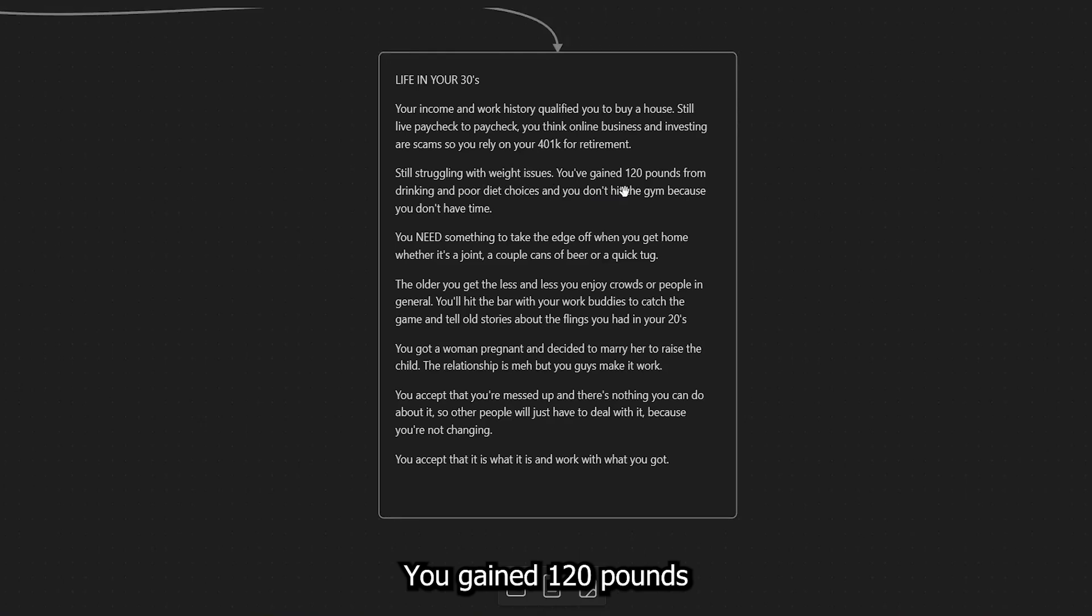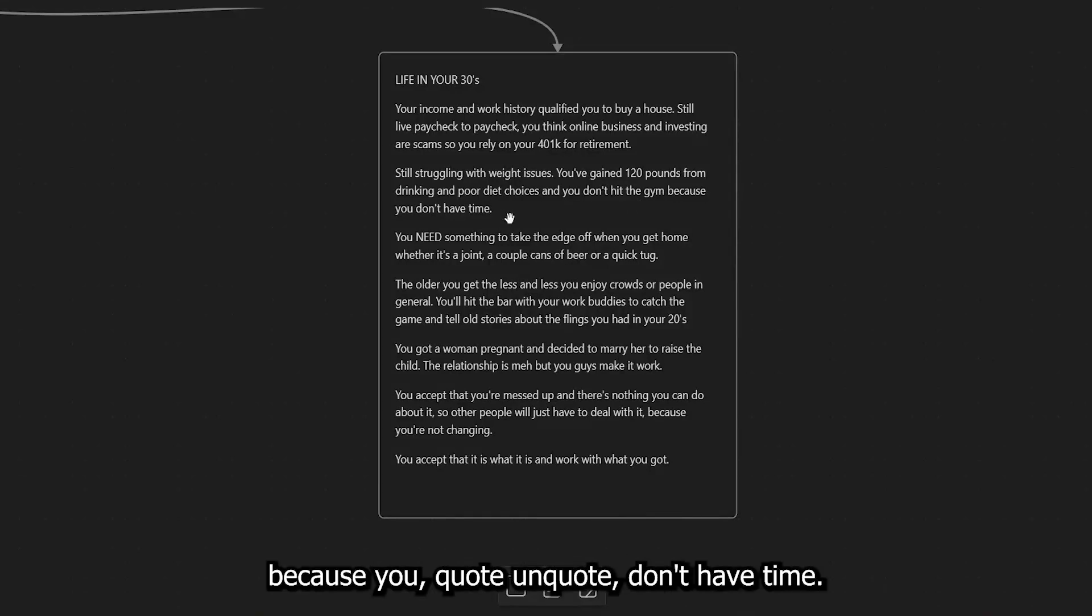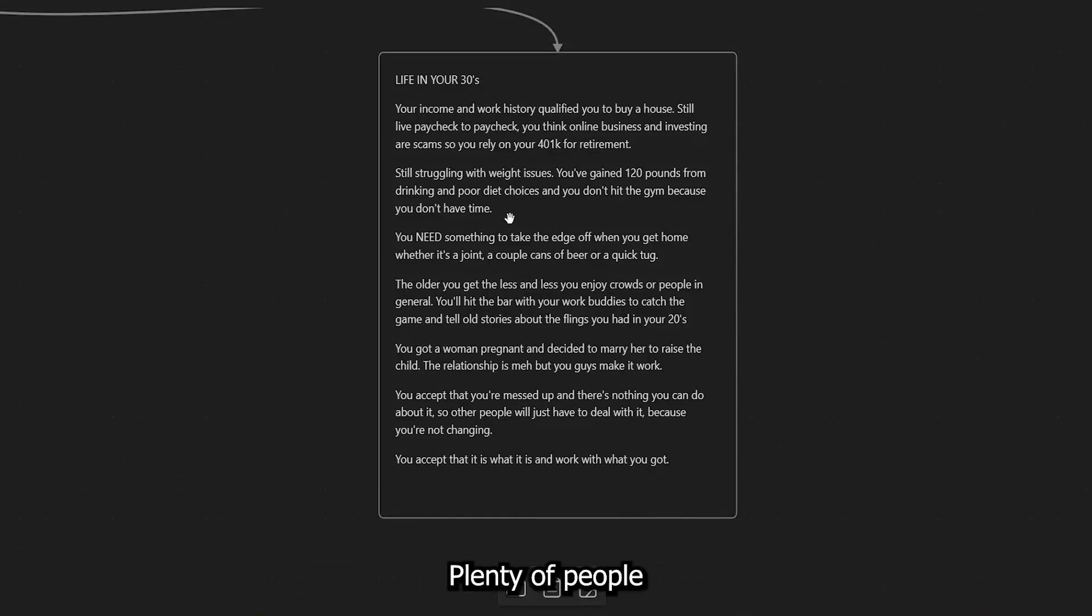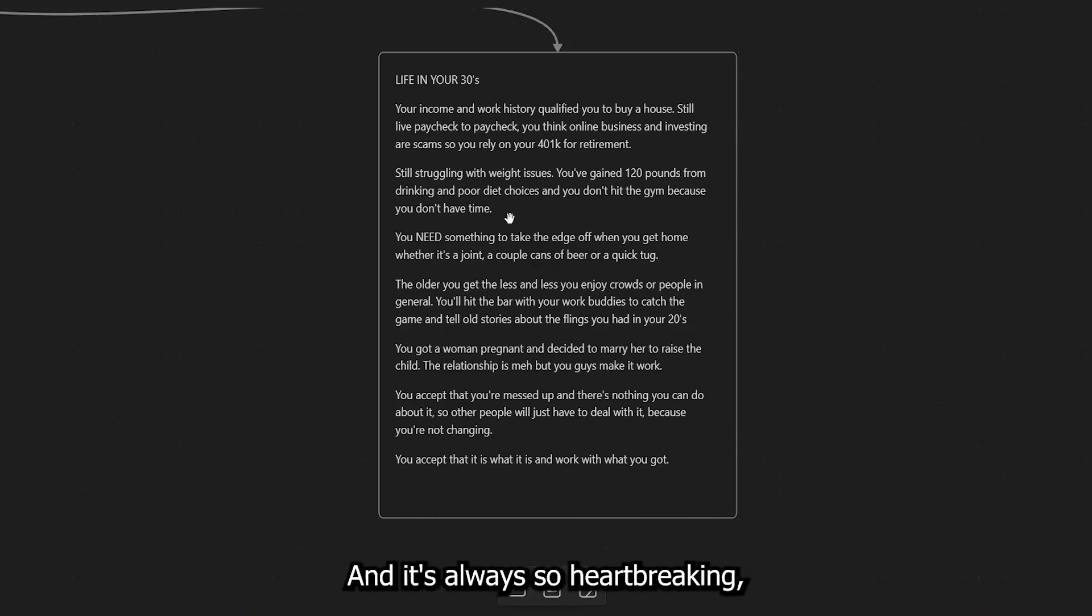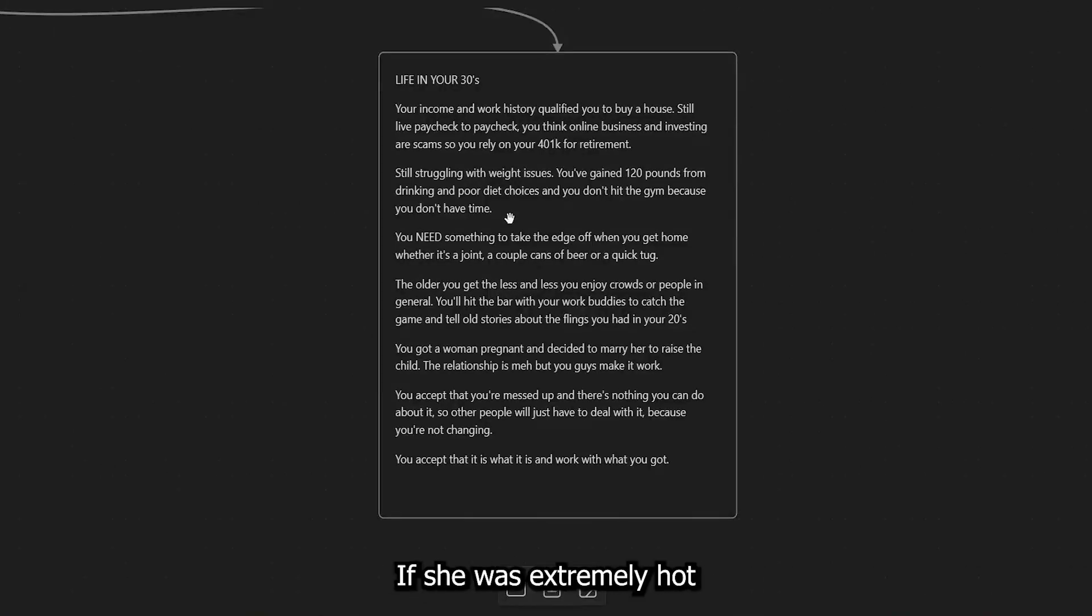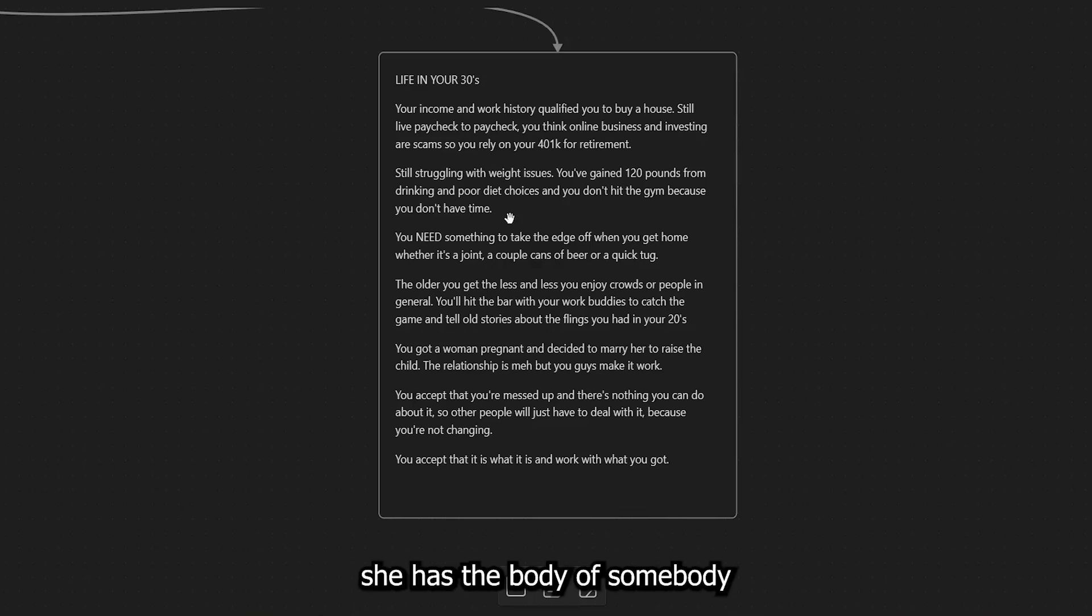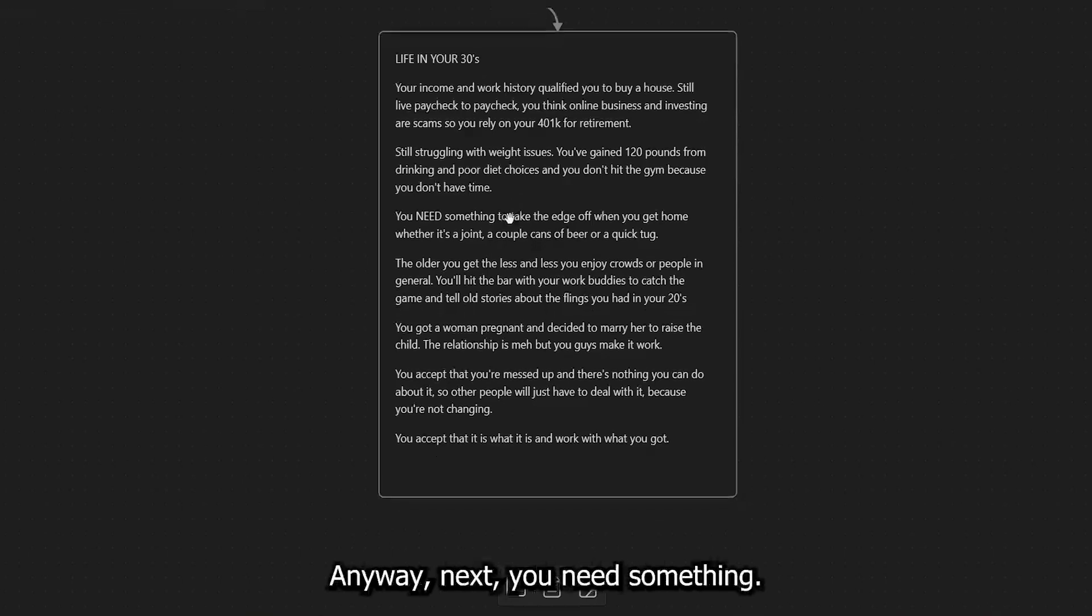Okay, next, you're still struggling with weight issues. You gained 120 pounds from drinking and poor diet choices and you don't hit the gym because you, quote, unquote, don't have time. Right. Plenty of people that I've known from high school who I look at now let themselves go. And it's always so heartbreaking, especially if they were hot. You know what I mean? If she was extremely hot and then nowadays she has the body of somebody who is just gross, man, that's such a heartbreak.